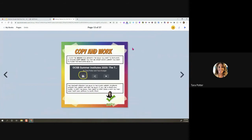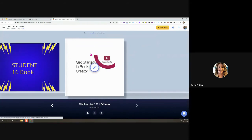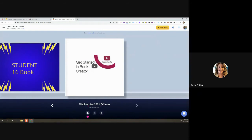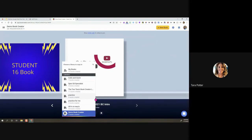That covers a lot of the different features. I want to go into how to share, what a student view looks like, and copying work. There's a ton more to Book Creator — I could probably keep going for another three hours. But now that you have a basis for it, it's about clicking all the buttons and trying features yourself. To copy a book: once your students get into the library, they'll see the teacher's books, click on one, and make a copy.